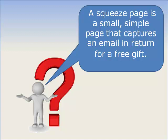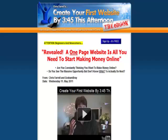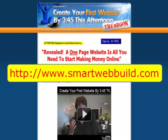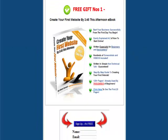Let's have a look at an example of a squeeze page that I used a little while ago. This squeeze page is one set up with my good friend Chris Farrell to promote his book, Create Your First Website by 3.45 this afternoon. This squeeze page is probably longer than most because we had to include a video of Chris. The first screen has a catchy heading: 'Revealed — a one-page website is all you need to start making money online.' The full squeeze page can be seen at www.smartwebbuild.com. The rest of the page includes a list of benefits of downloading the free product and an opt-in form at the bottom of the page.